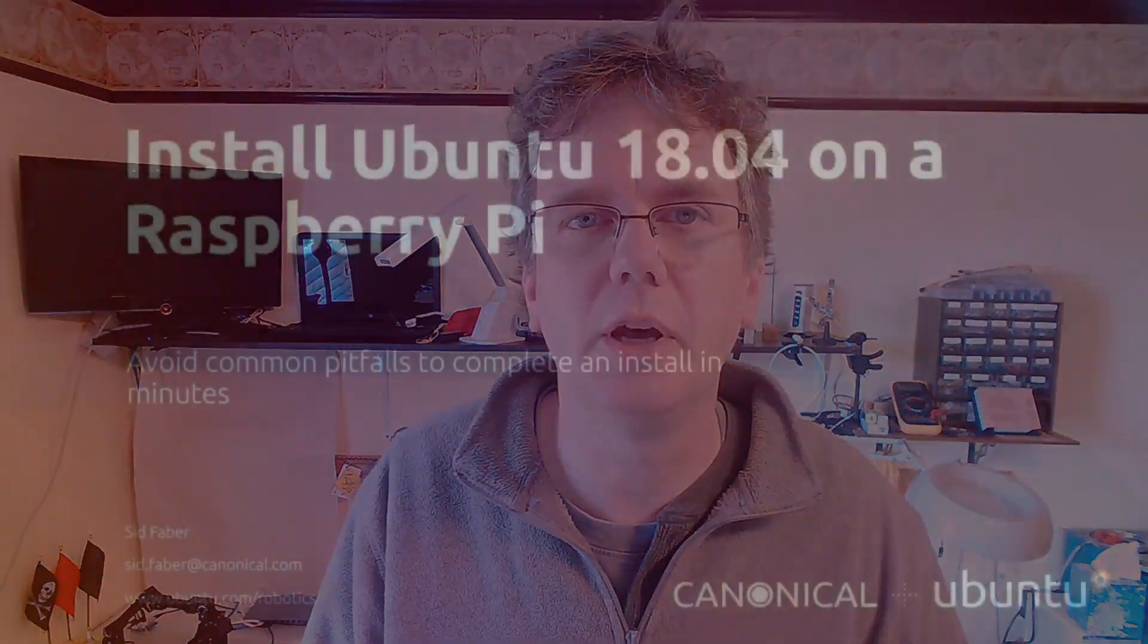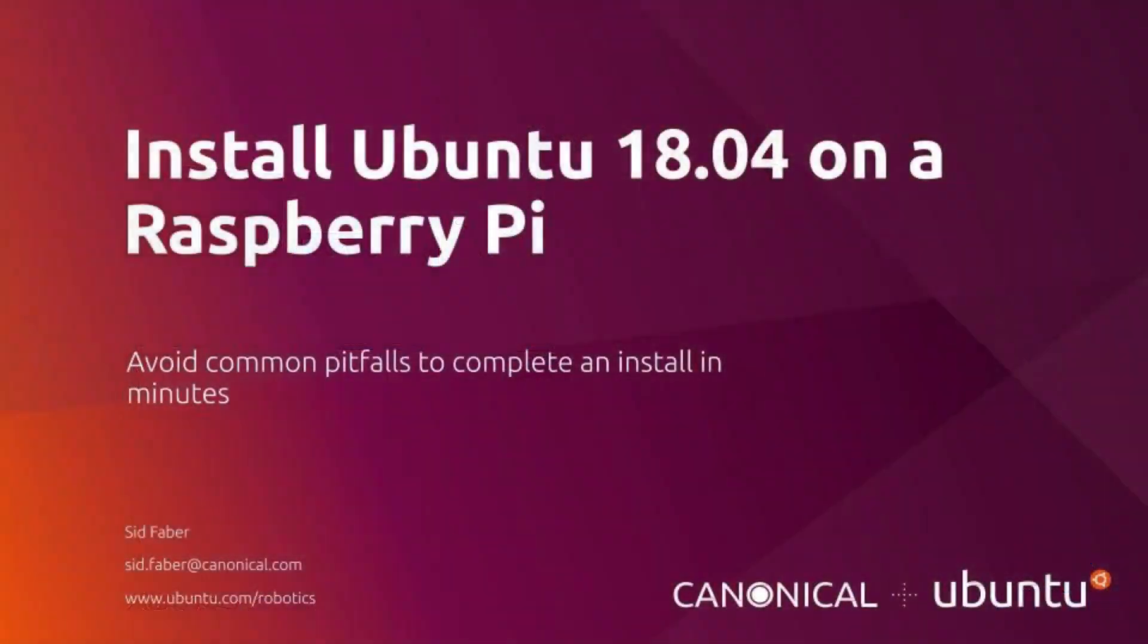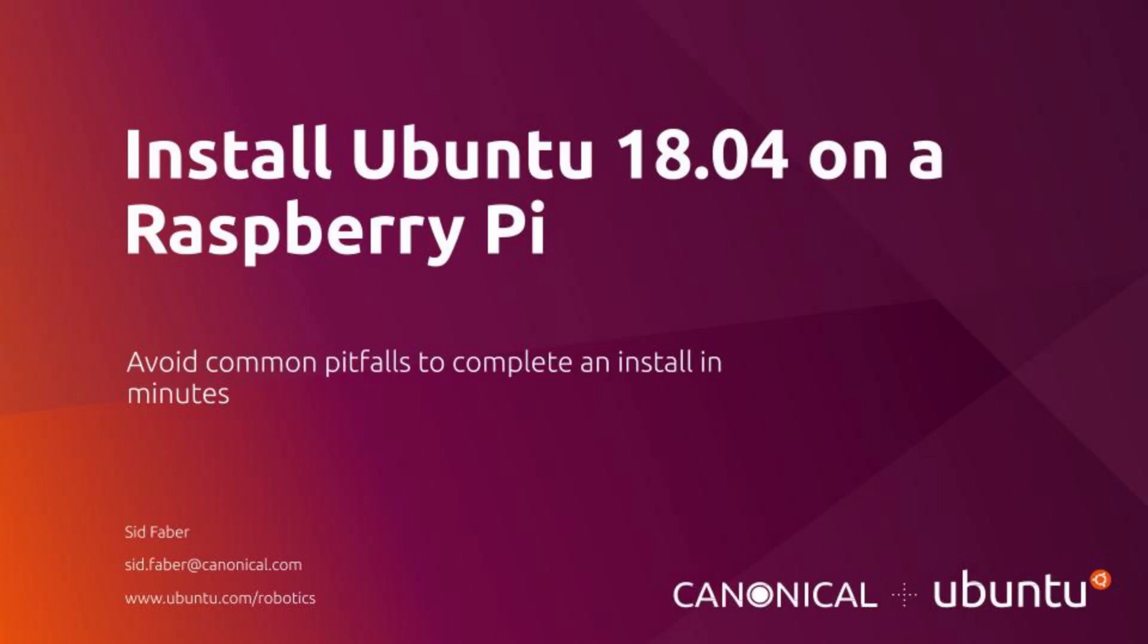We did some initial configuration to bring it up on the wireless network, and then we booted it. All told, maybe 10 to 15 minutes worth of effort. For more information or details on how to set this up, see the tutorials at Ubuntu.com. Again, my name is Sid Faber from the robotics team at Canonical. Thanks a lot for watching. See you next time.